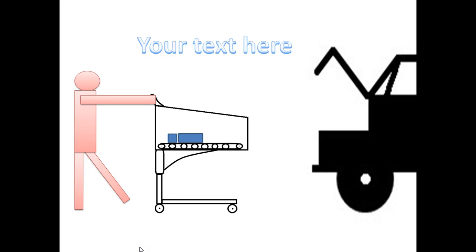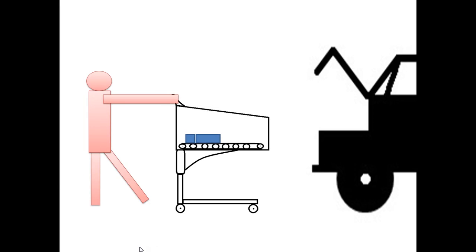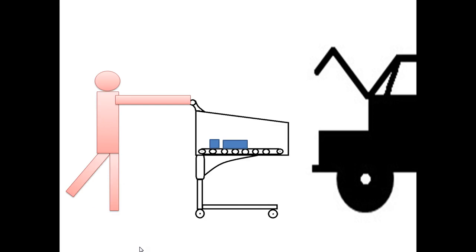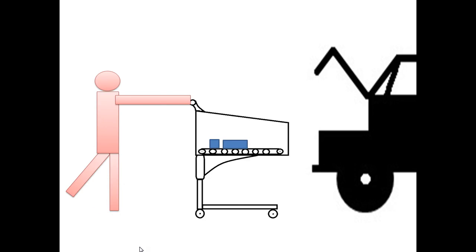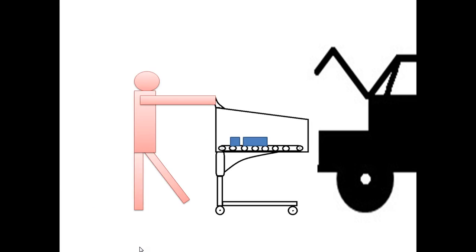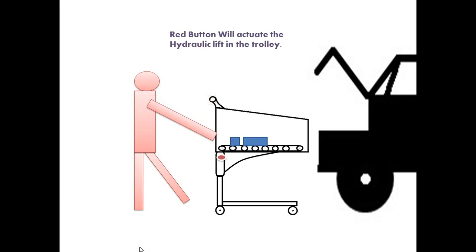The person is approaching towards the car. There is a red button below the basket of the trolley.